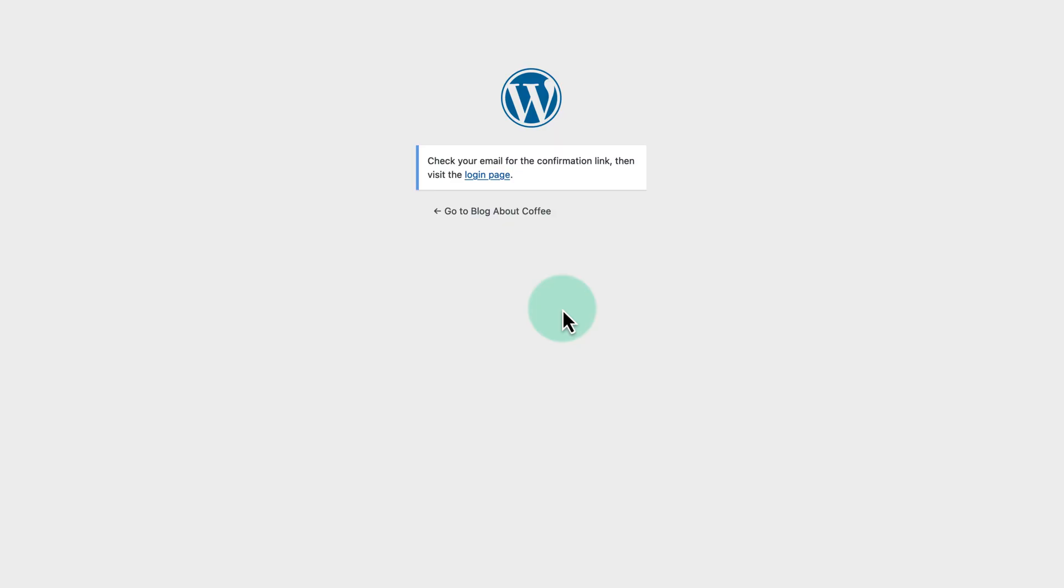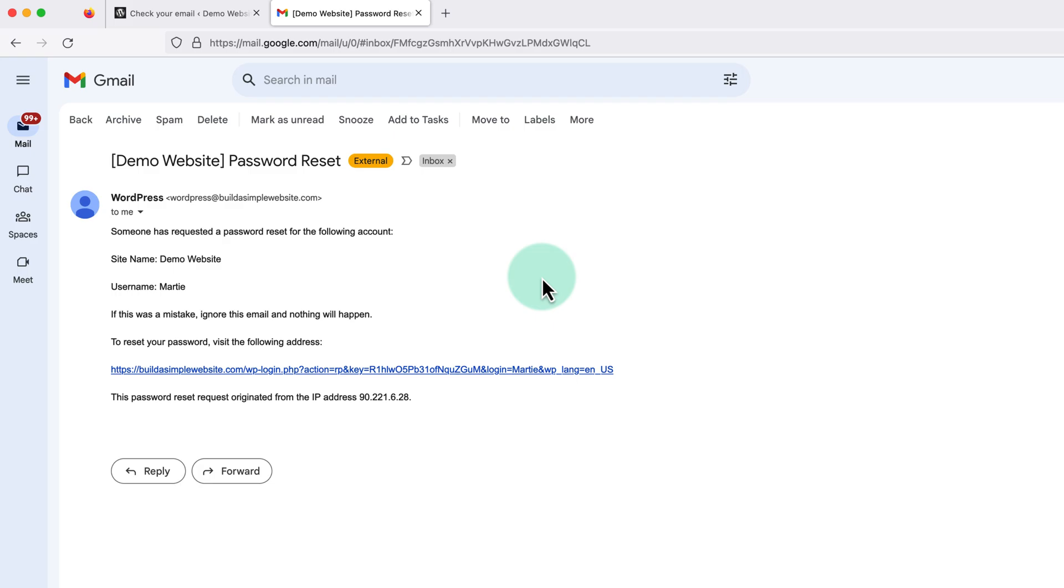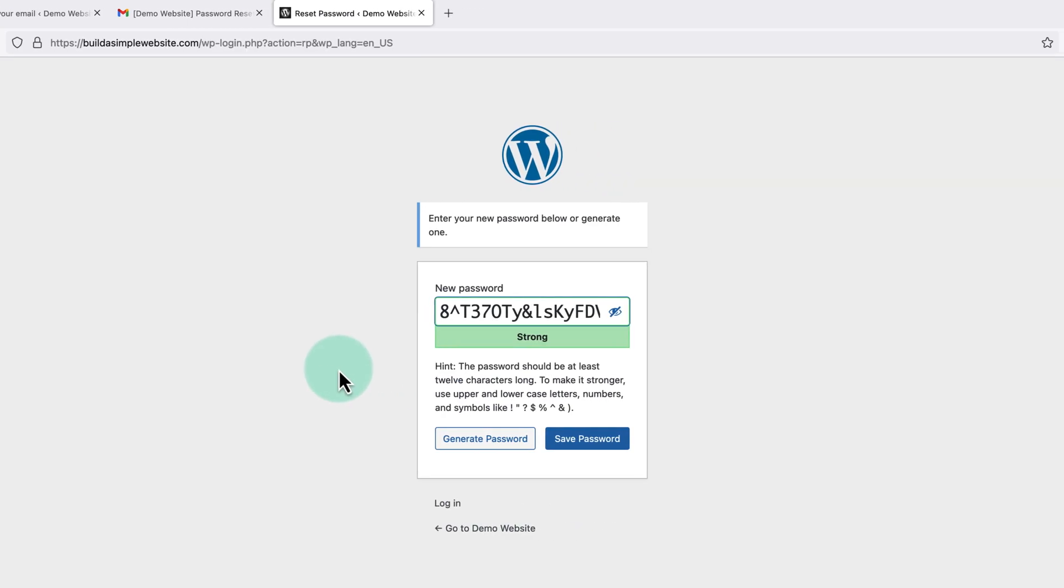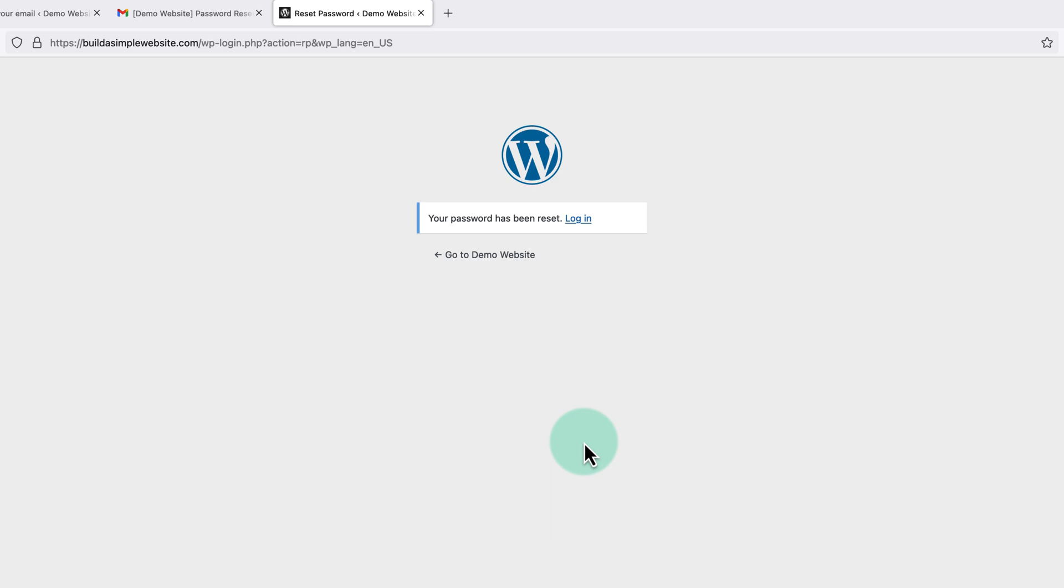Then we just need to open up our email inbox, click the link in this email and create our new password. And once we're done, we can login as normal.